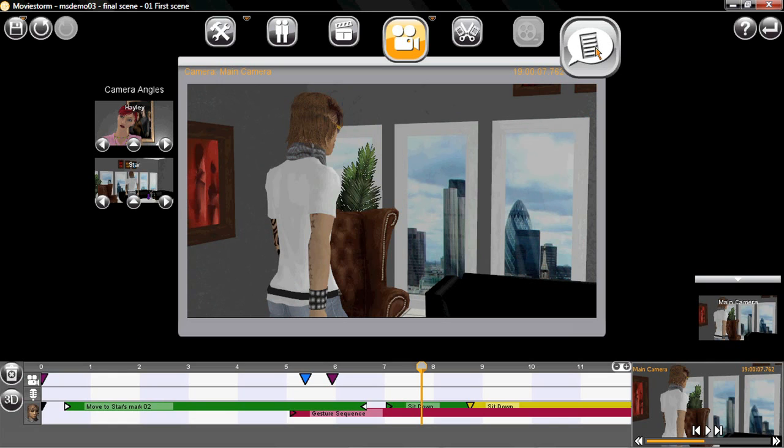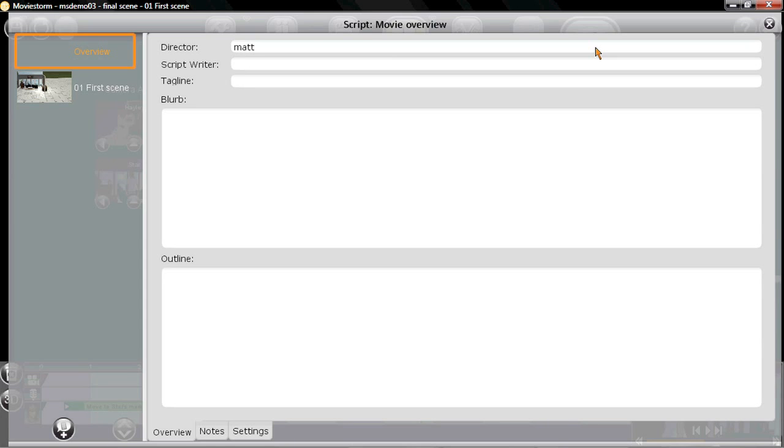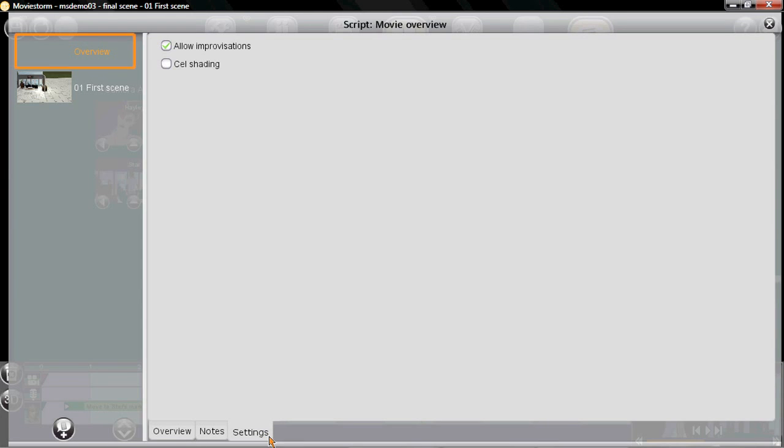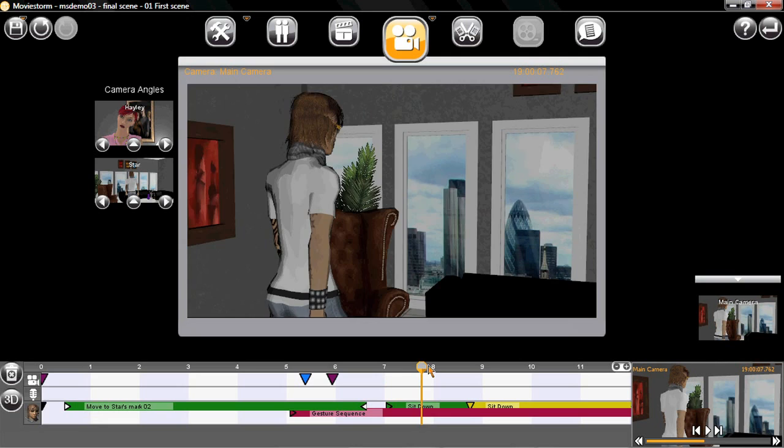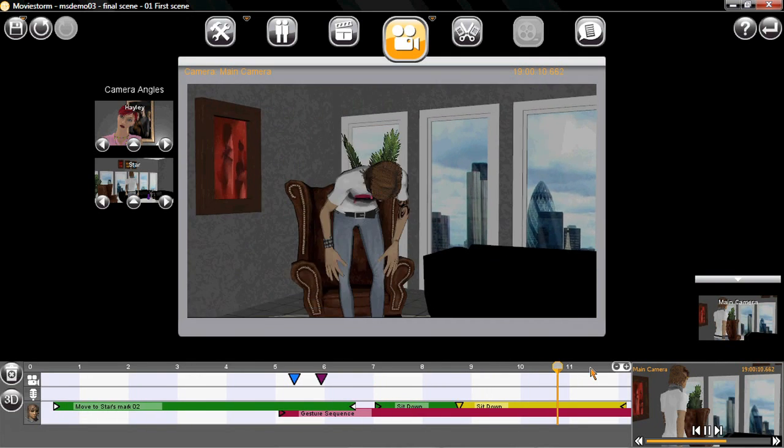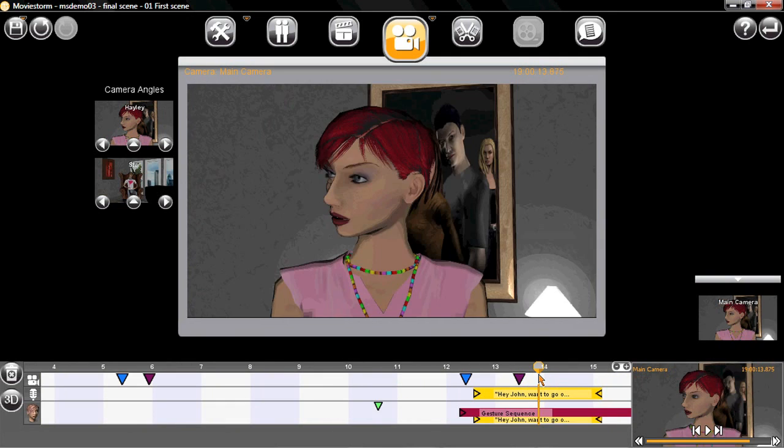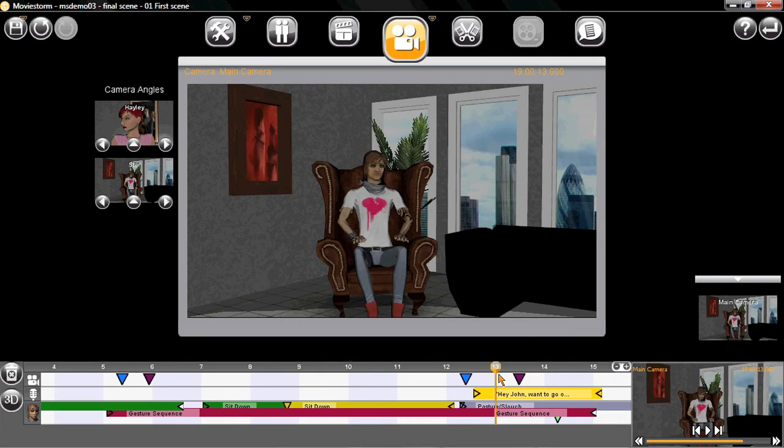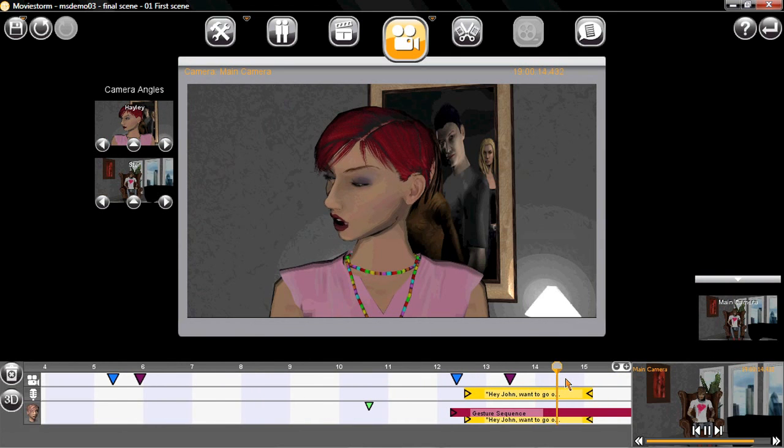I'm actually going to change the look of the movie using a different tool. This script window in the top right has a setting for cell shading which gives it a cartoon look. I'll turn that on and... Yeah, this works well for this scene so I'll keep it.